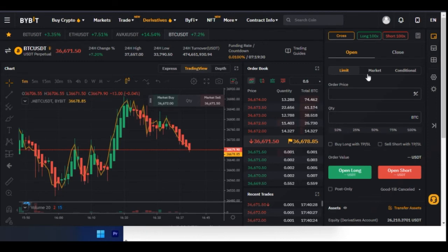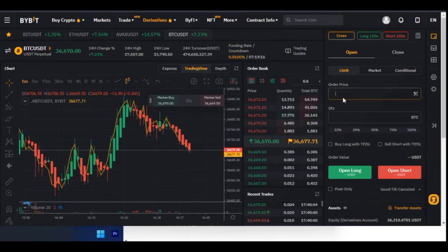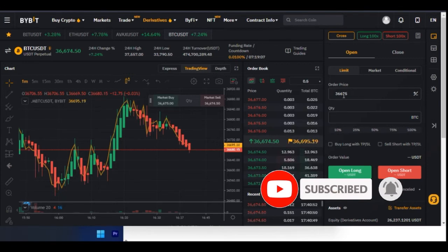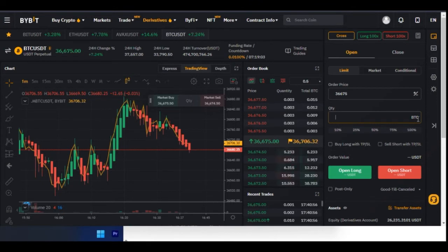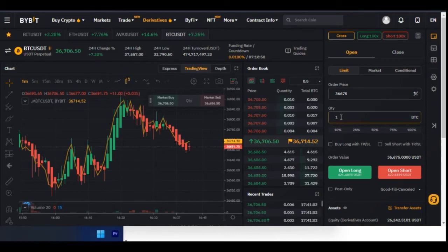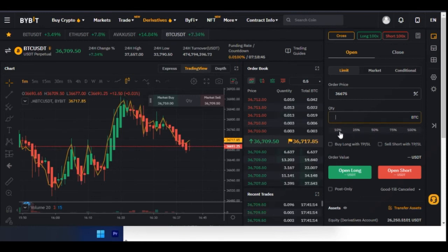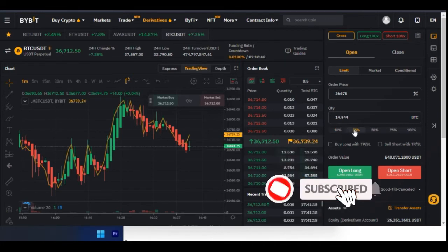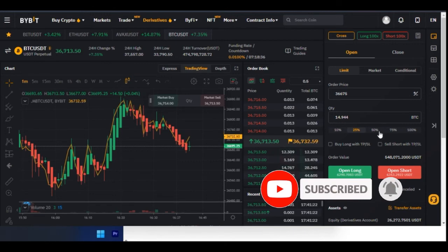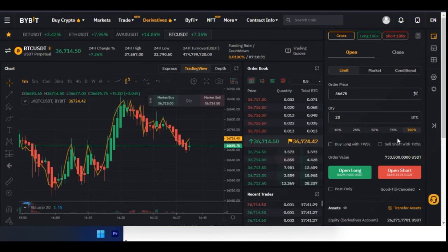Now, for order types — on ByBit we have Limit, Market, and Conditional. On Limit, you specify the price. Currently the price is at $36,670. If you don't want to enter at this price, you can enter something lower. You add the quantity — since I'm trading BTC, the quantity is in BTC. If I put 1, that means I want to trade 1 BTC. You can use the percentage column: 10% means using 10% of your account balance, 25% means 25%, and so on.